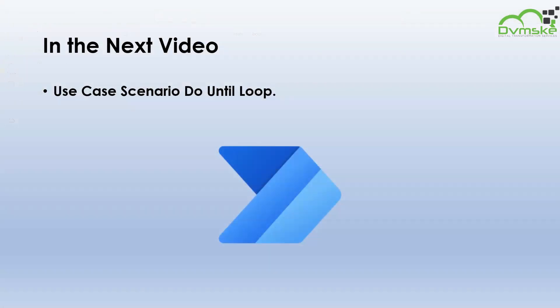And that's it. In the next video we will implement a use case scenario based on do until loops in Power Automate. Thank you for watching, see you in the next one.